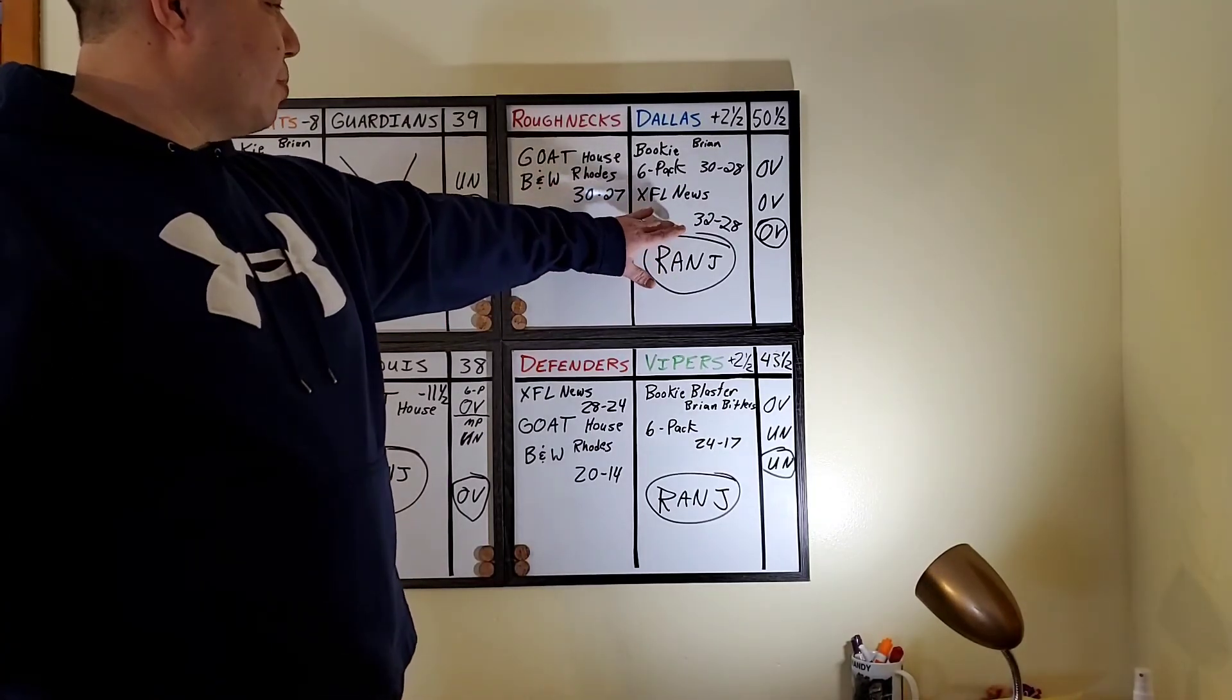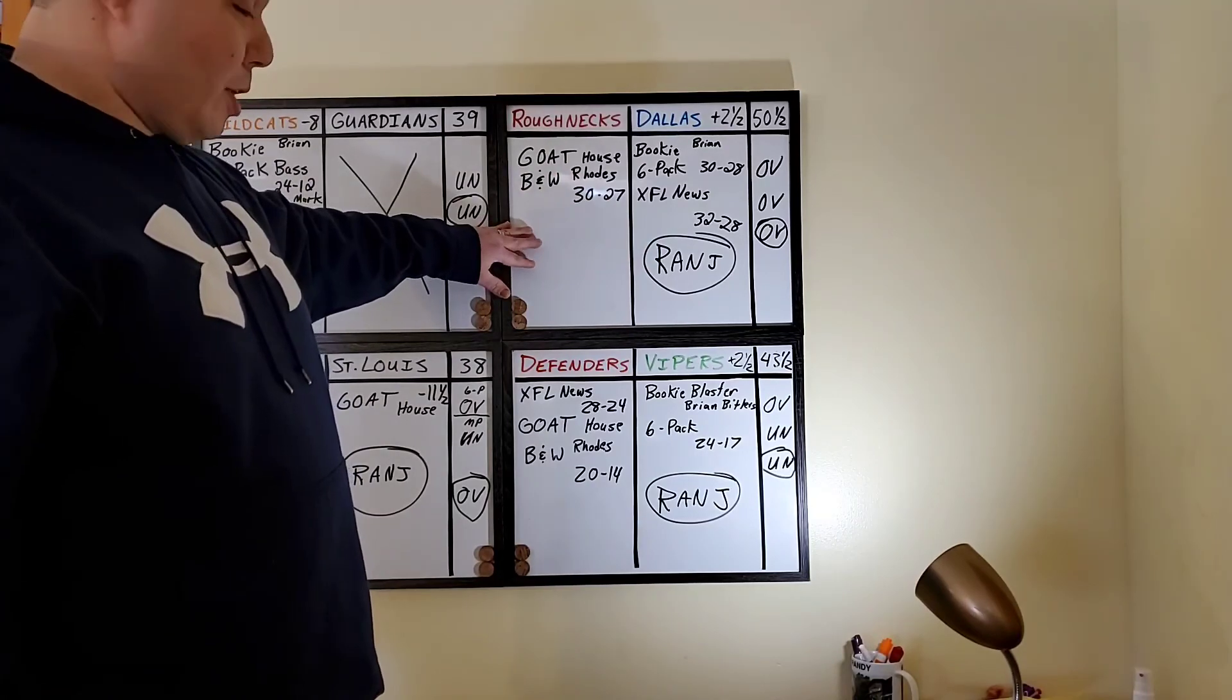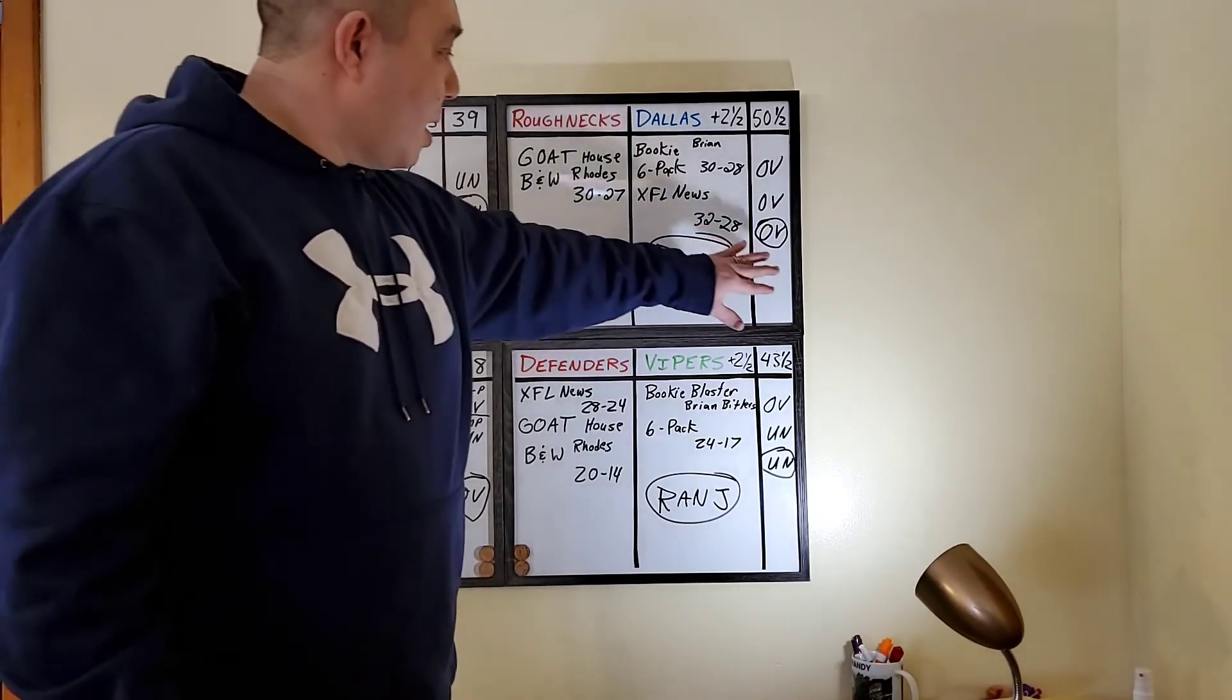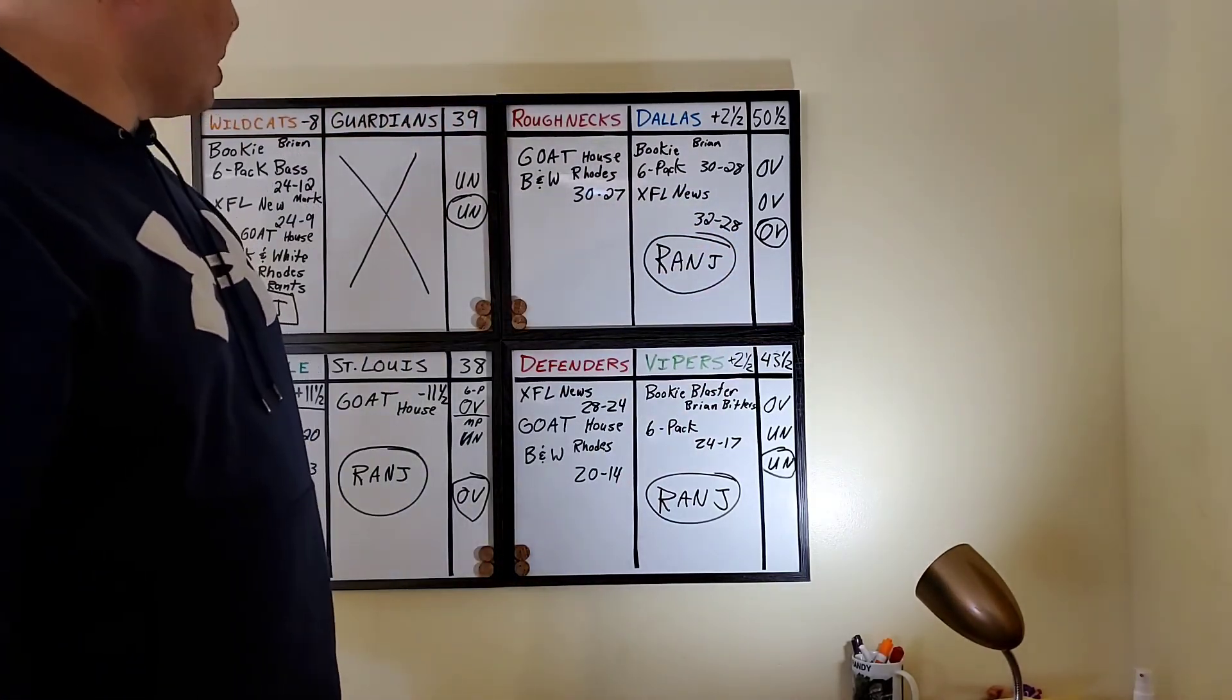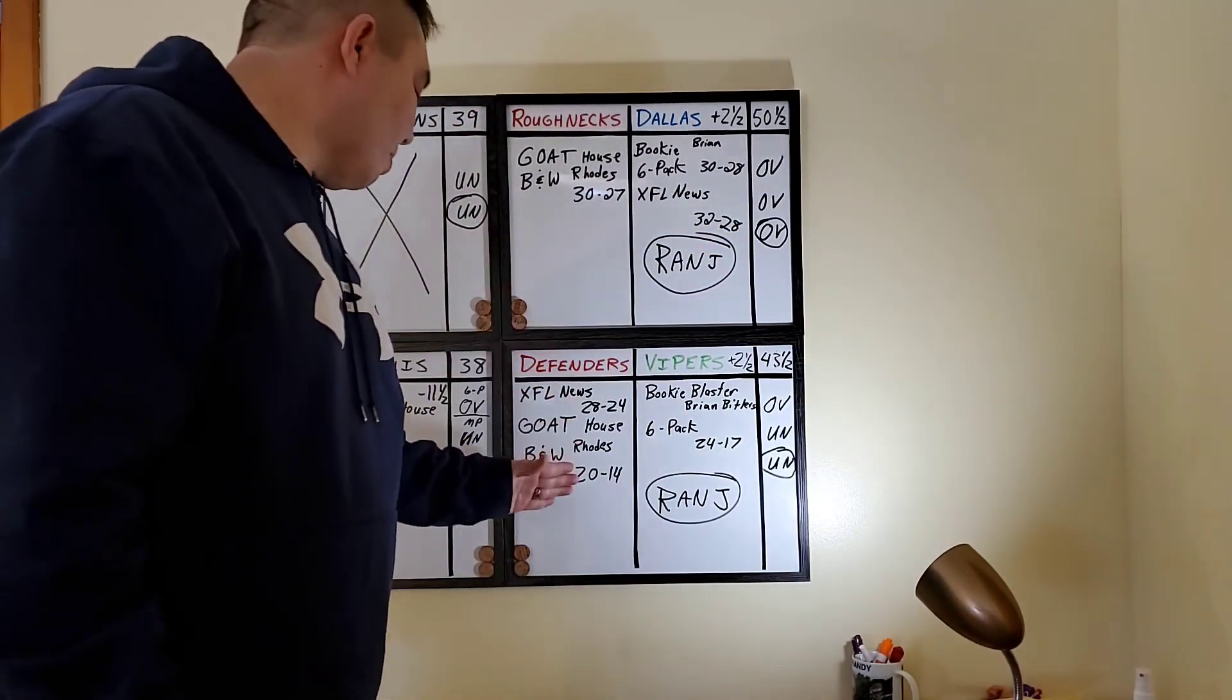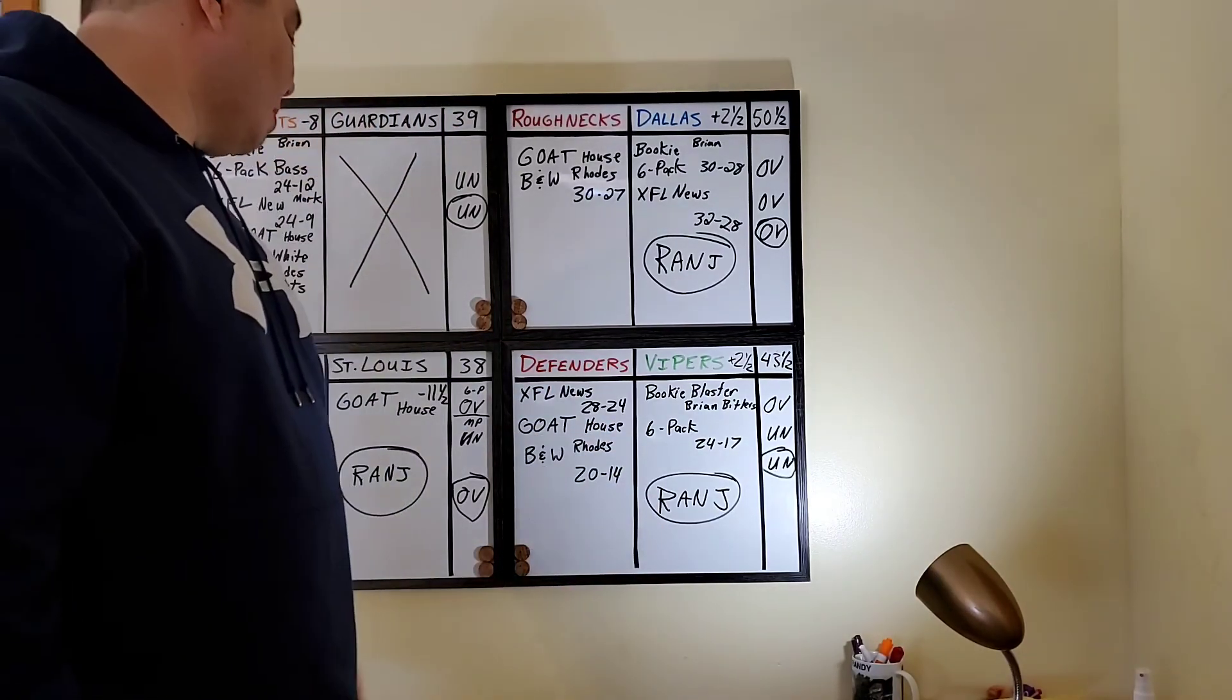Finally, my new favorite team, Dallas Renegades. I got them giving the Houston Roughnecks their first loss. And, as well as everybody else, I have them going over on that game. And, finally, tomorrow at 7, I have the Vipers.